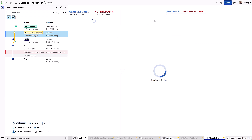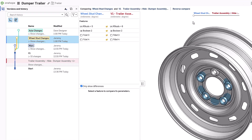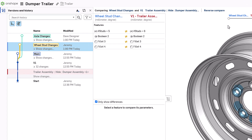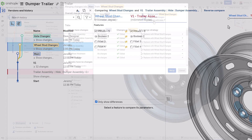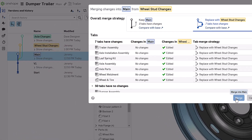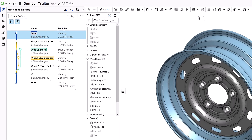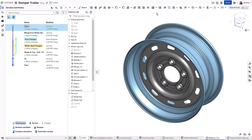If you want to double-check everything that will be affected, you can even compare either branch with the other. The graphical preview shows exactly how the model will change and also lists any features impacted by those changes. Once you finish merging into the main branch, the version and history graph updates to show that the branch has been merged, making it clear to all users where any of the current design changes came from.